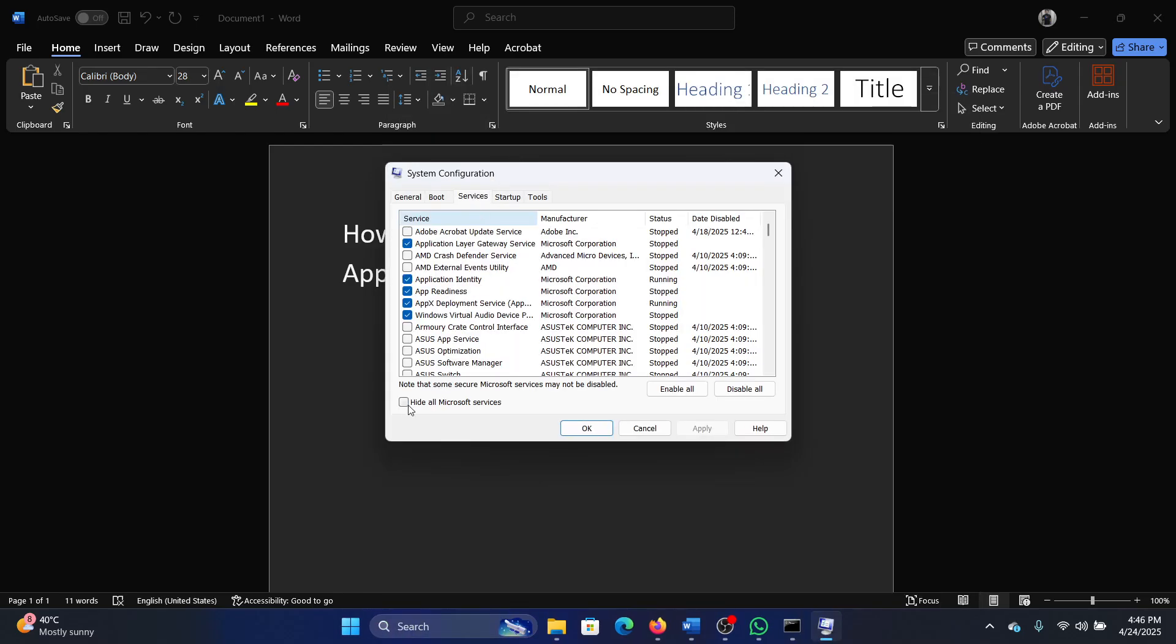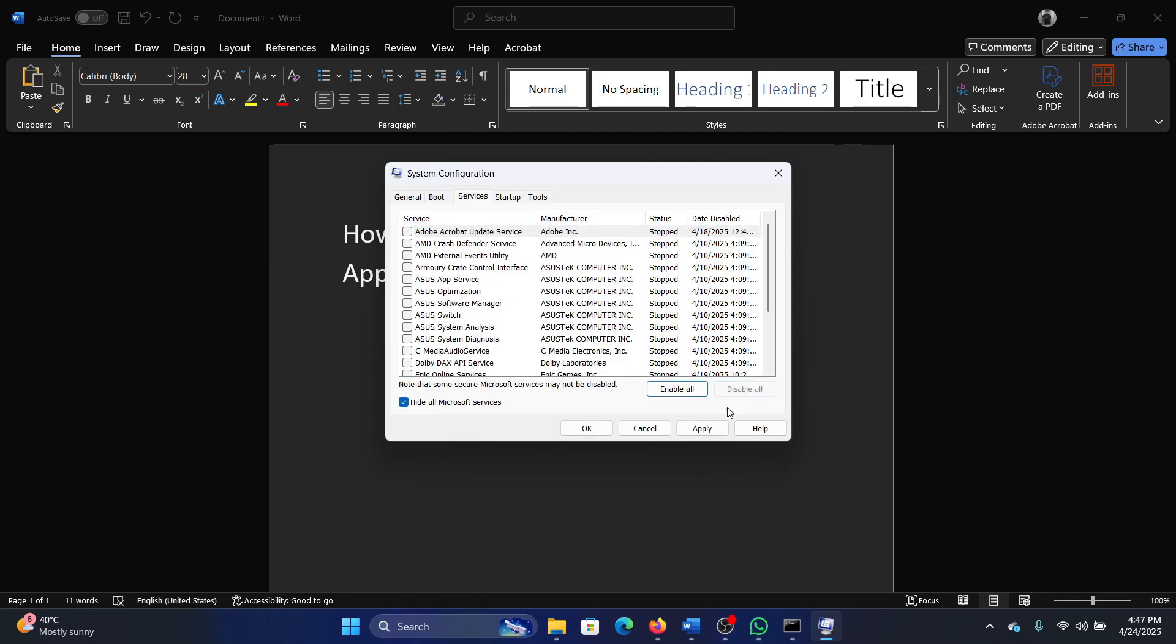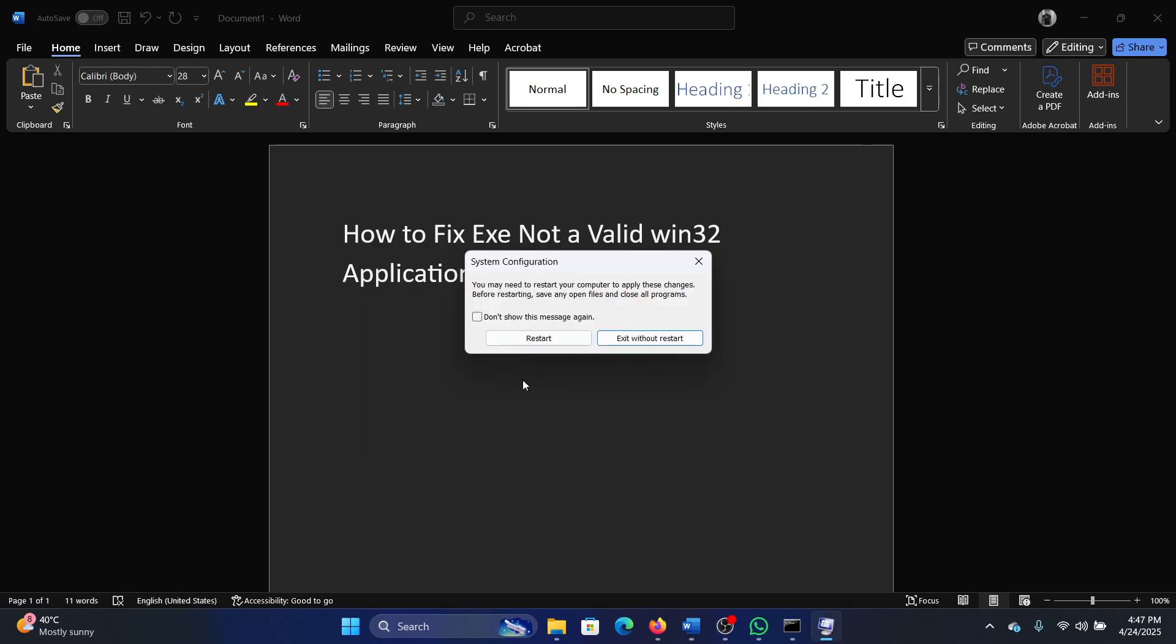Go to the Services tab, check the box associated with 'Hide all Microsoft services,' then click on Disable All, Apply, and restart your computer.